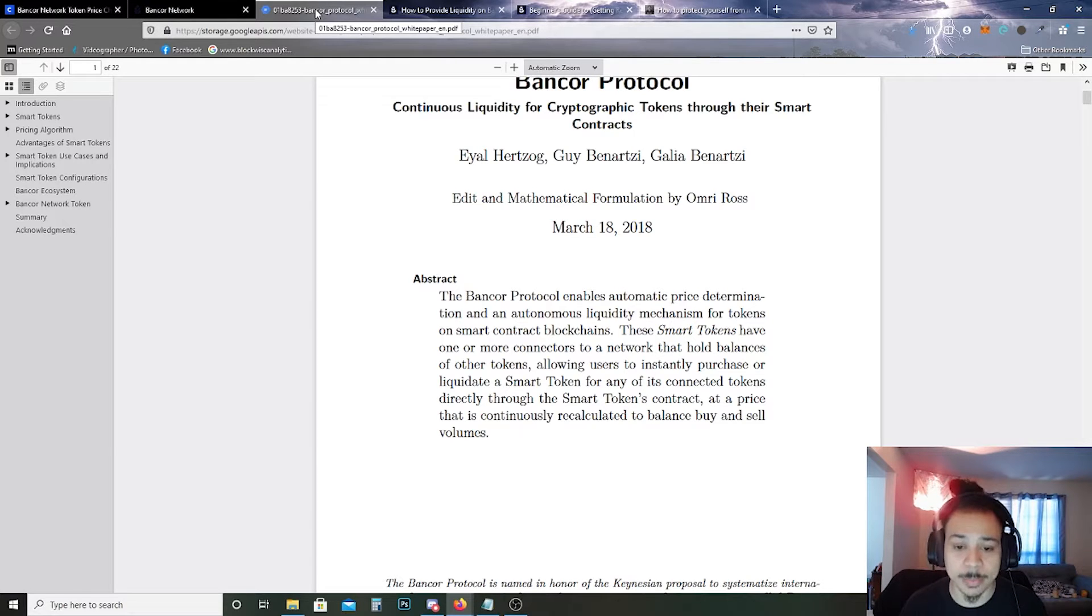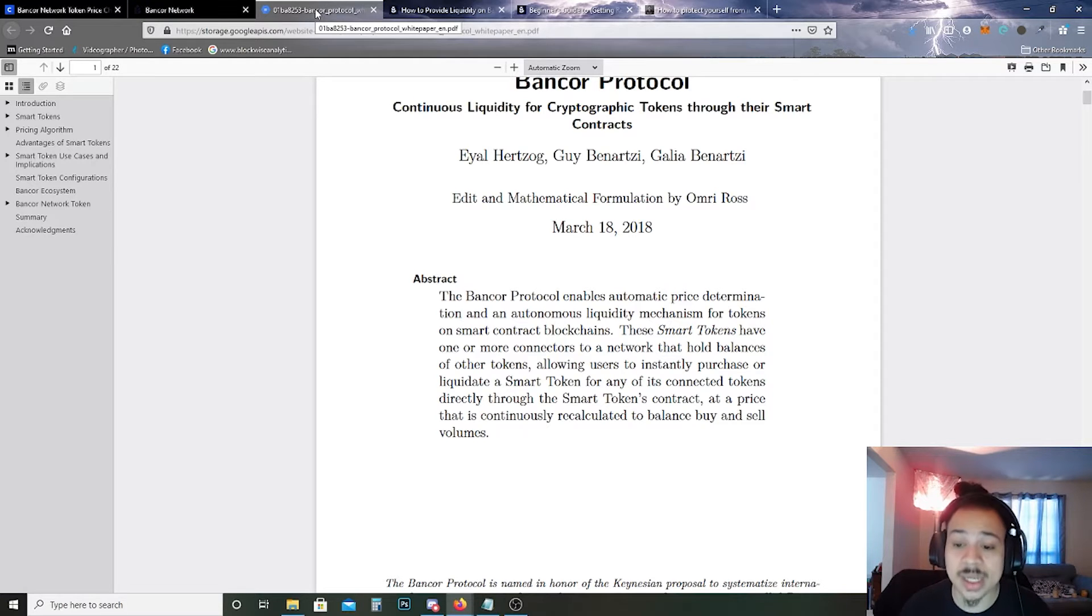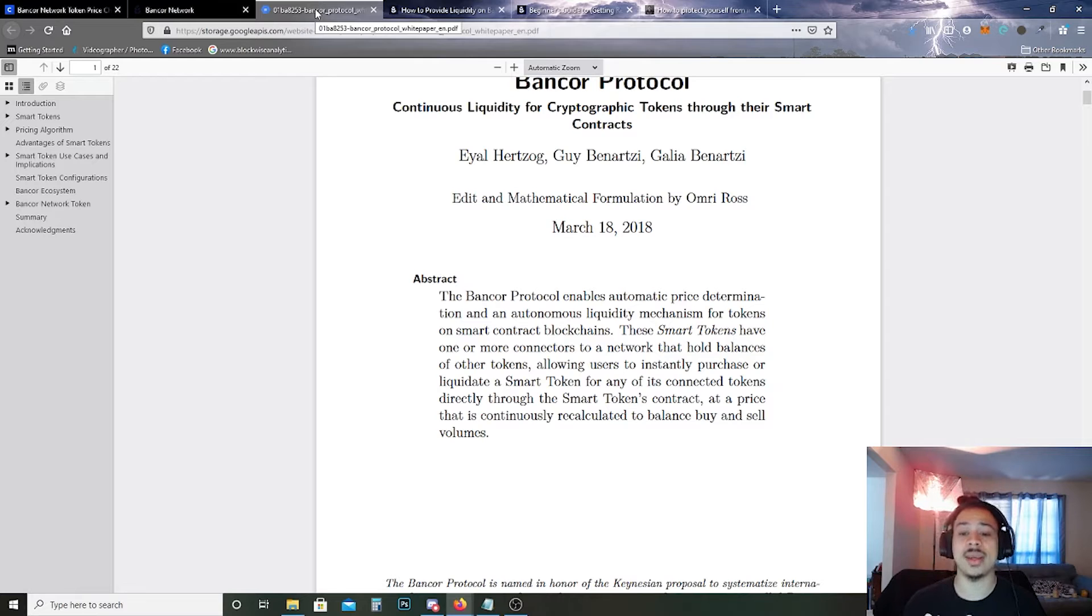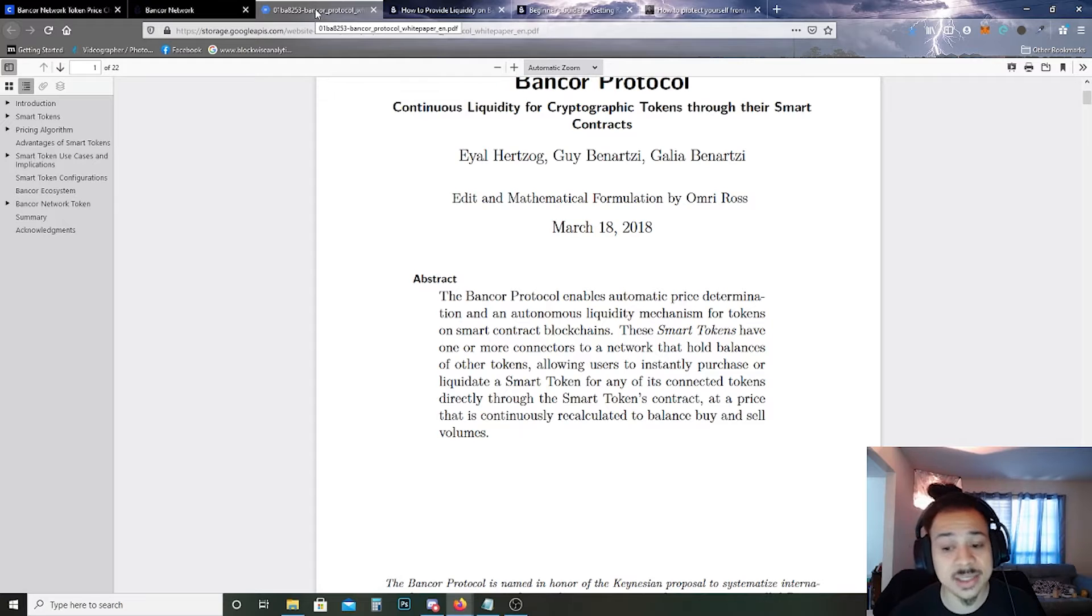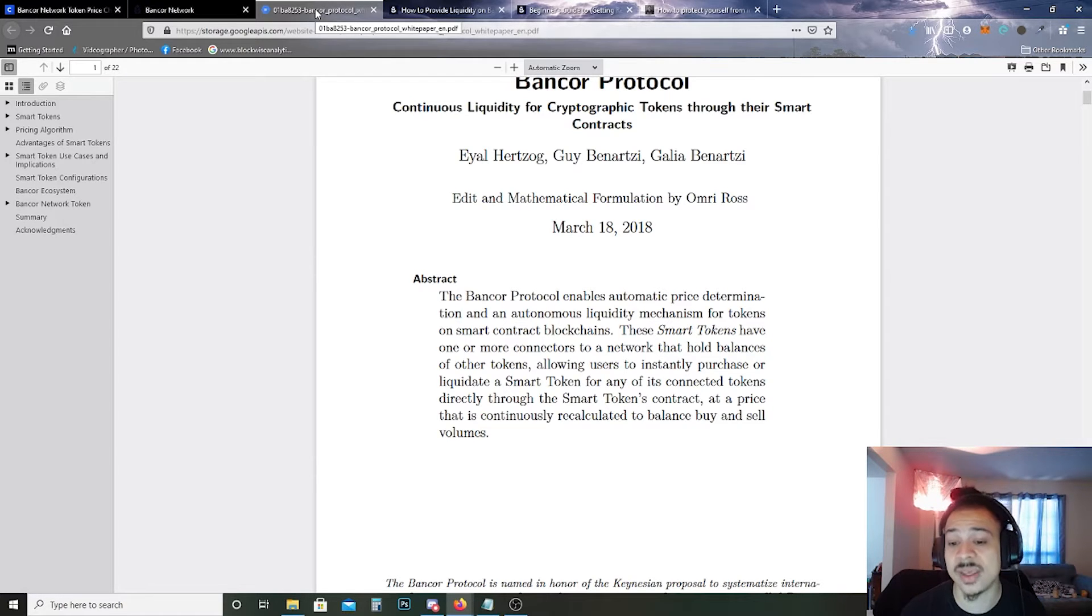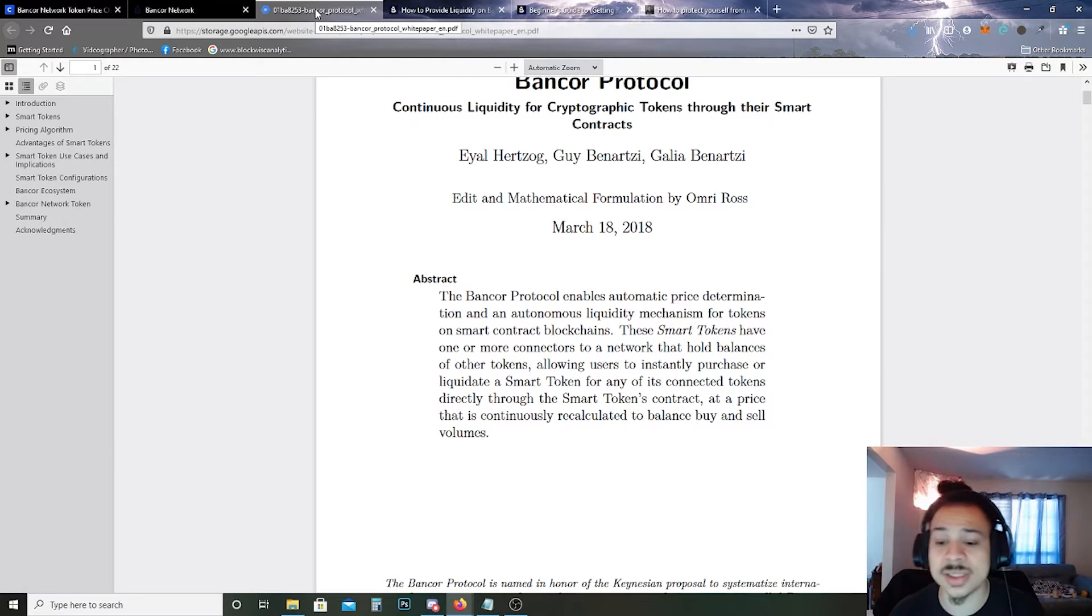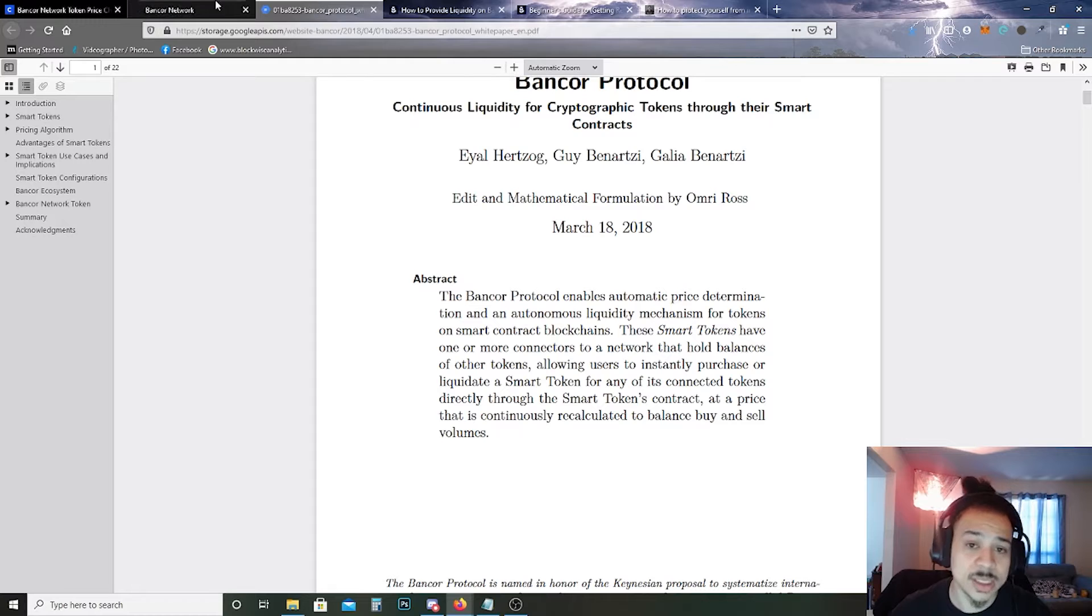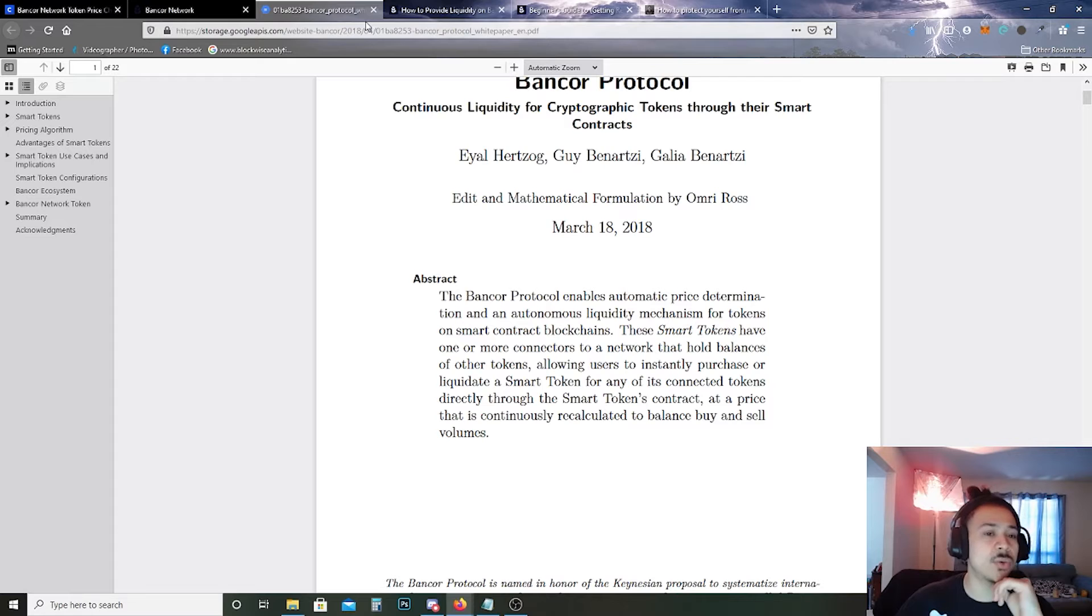The Bancor Protocol enables automatic price determination and an autonomous liquidity mechanism for tokens on smart contract blockchains. These smart tokens have one or more connectors to a network that hold balances of other tokens, allowing users to instantly purchase or liquidate the smart token for any of its connected tokens directly through the smart token's contract at a price that is continuously recalculated to balance buy and sell volumes.